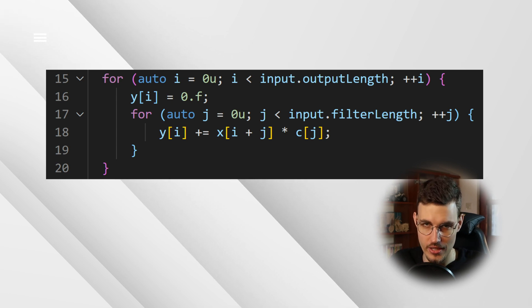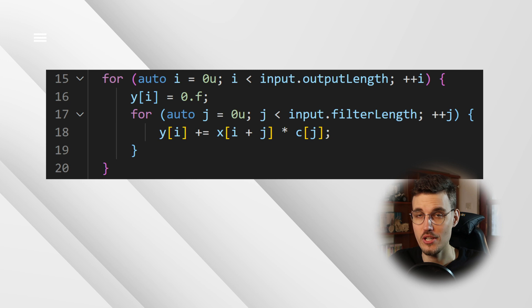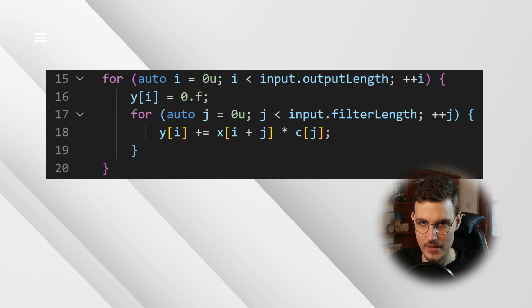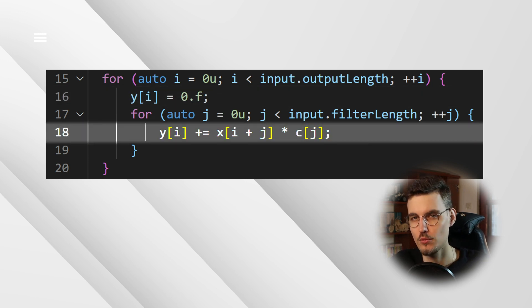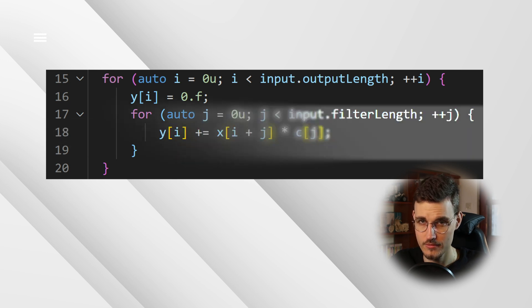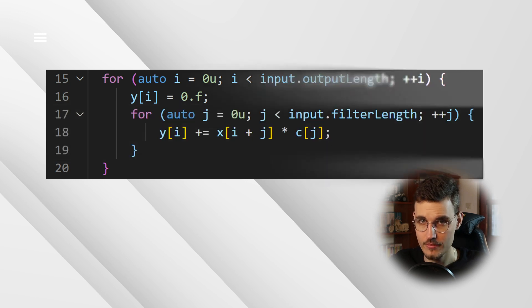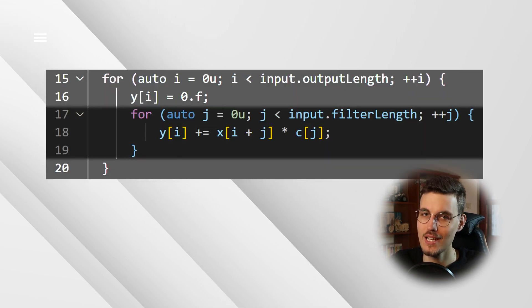What's happening here should be clear when we look at the code. Remember that here we assume that the signals are already correctly initialized and zero padded. For each output sample, we compute an element of the inner product sum and add it to the output. In this structure, you can clearly see the inner loop, which computes the inner product between the input and the reversed impulse response, and the outer loop, which calculates one output sample per iteration.